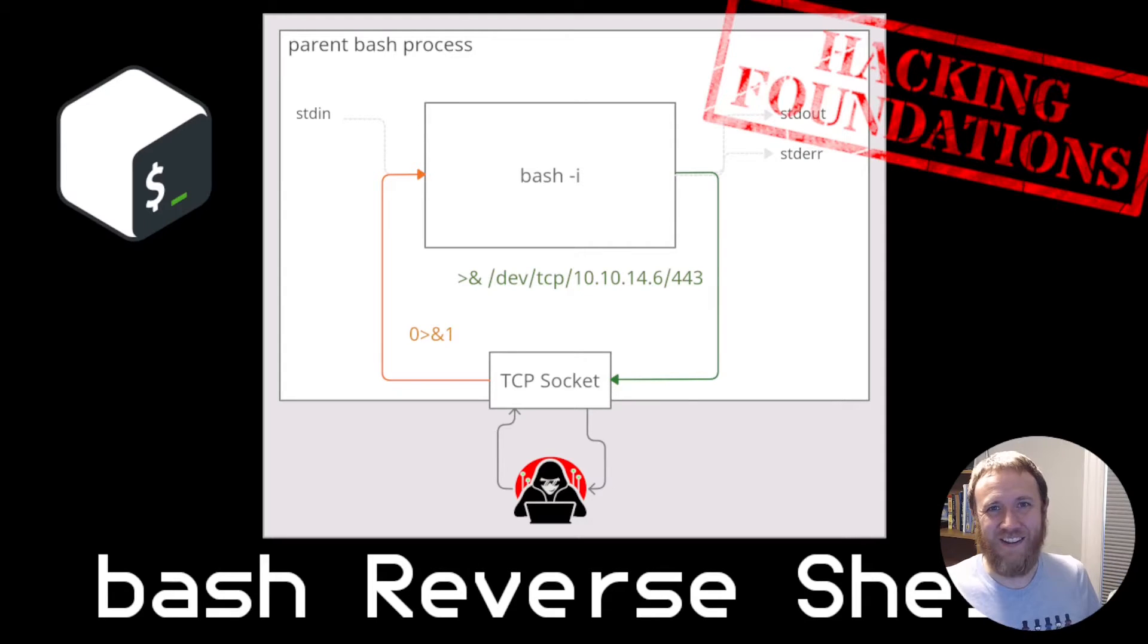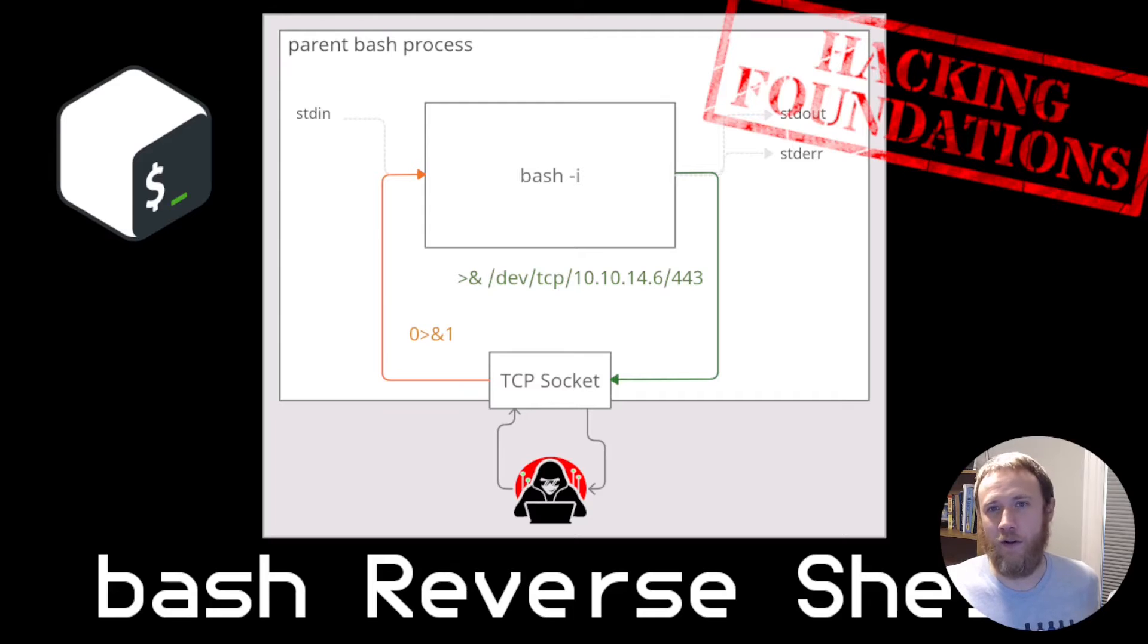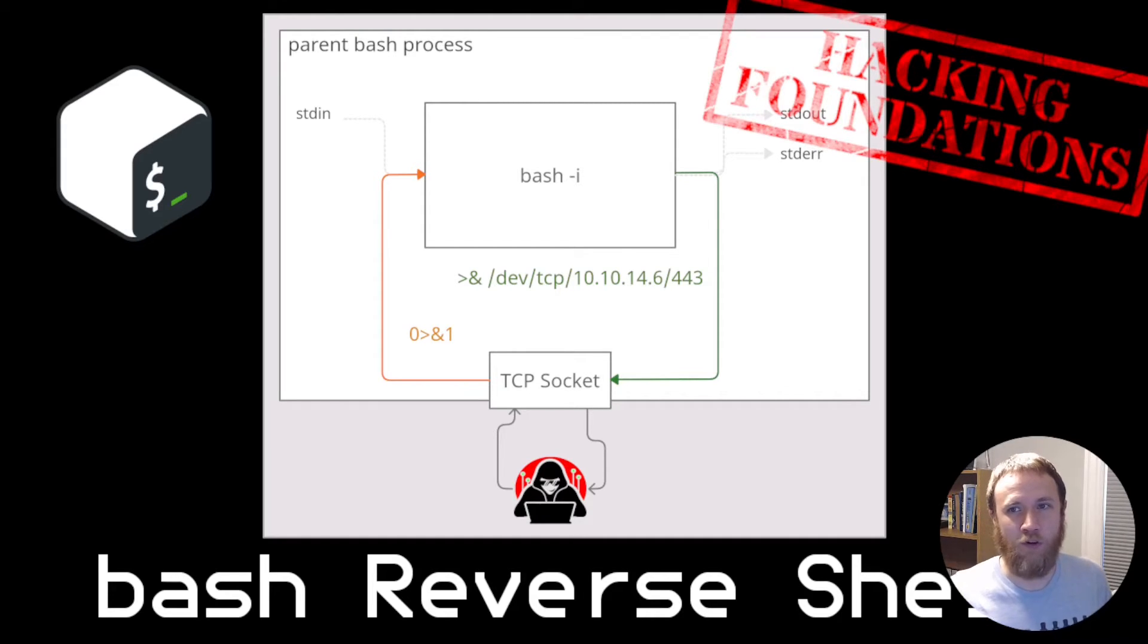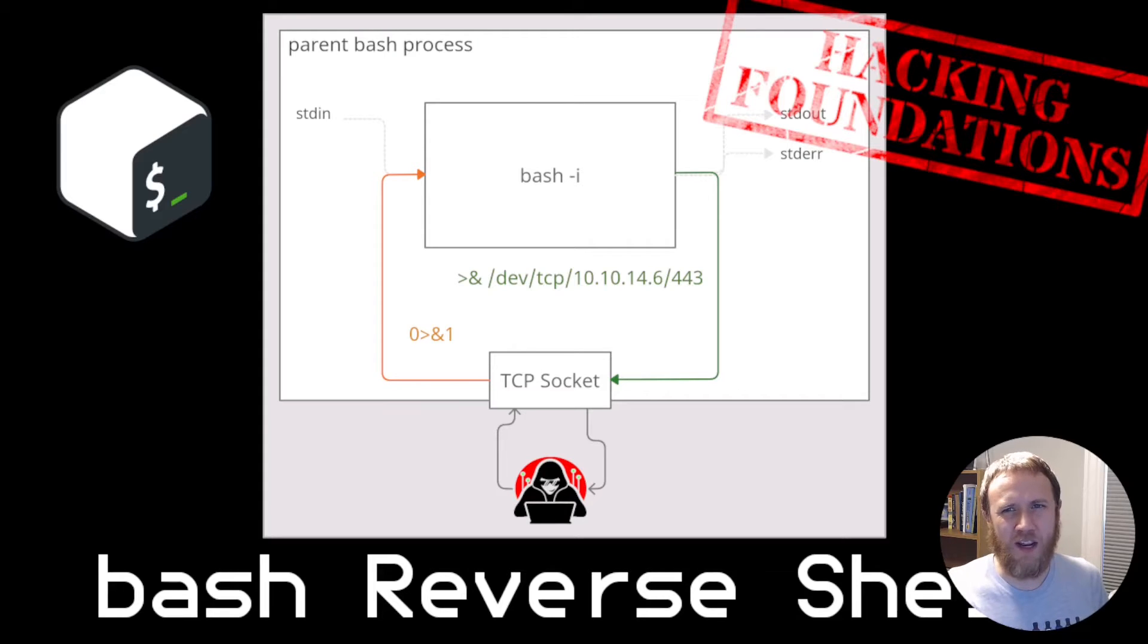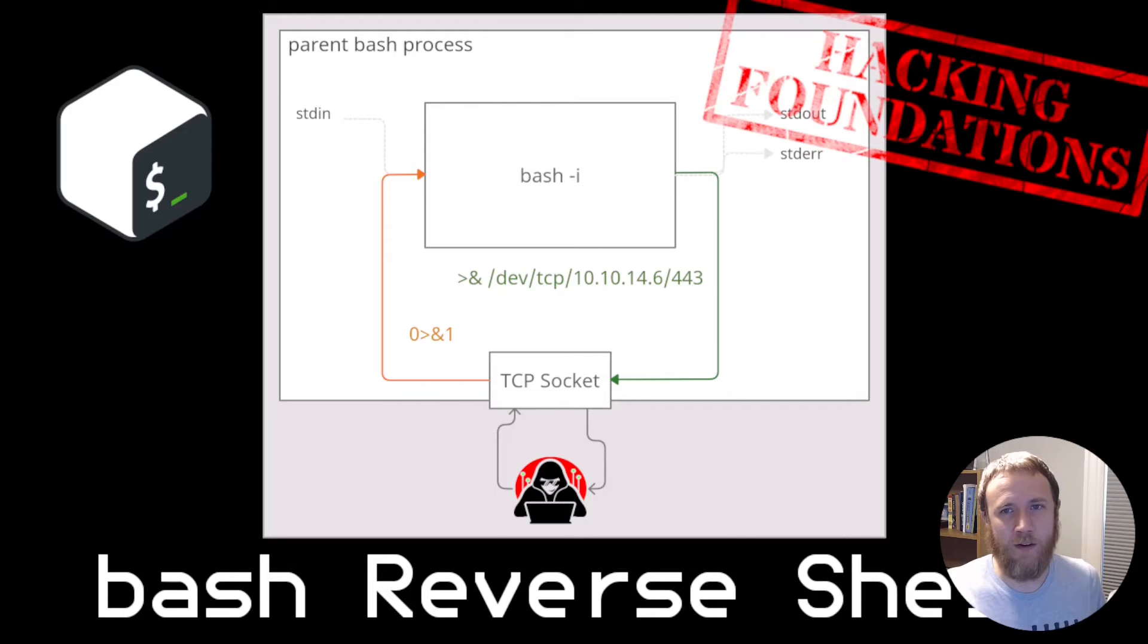All right, how y'all doing today? This is OXDF, and today I'm going to be looking at the bash reverse shell. In a previous video, I looked at the classic netcat makefifo pipes reverse shell, and I've kind of moved away from that one in favor of this bash one. It's a bit cleaner. It doesn't leave any files on disk. It works as a single command.